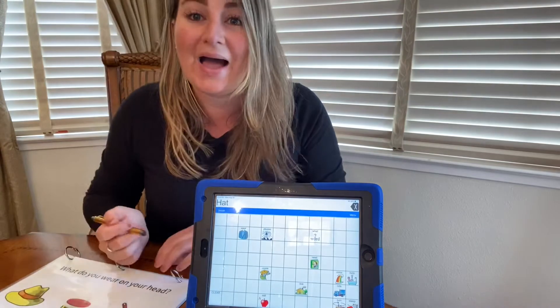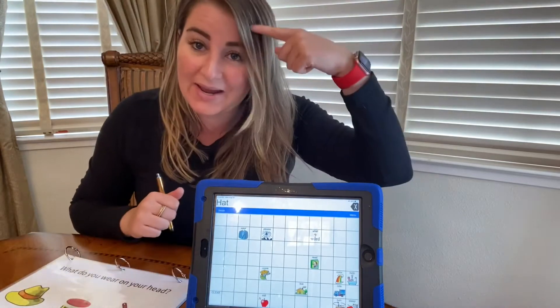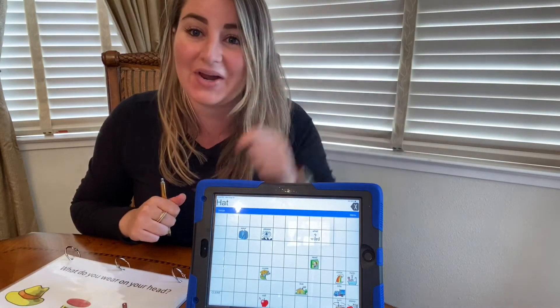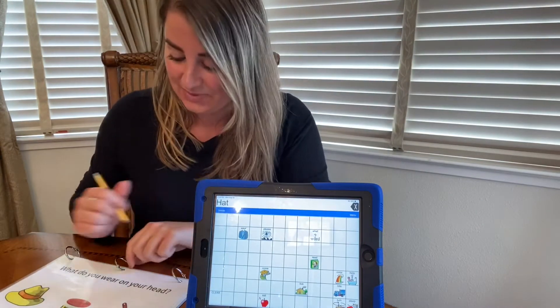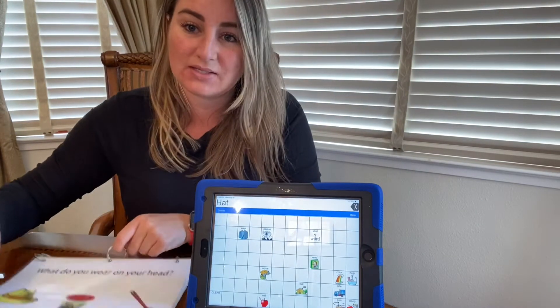Let's answer the first question: what do you wear on your head? A hat. We wear a hat on our head. Let's do the next question.